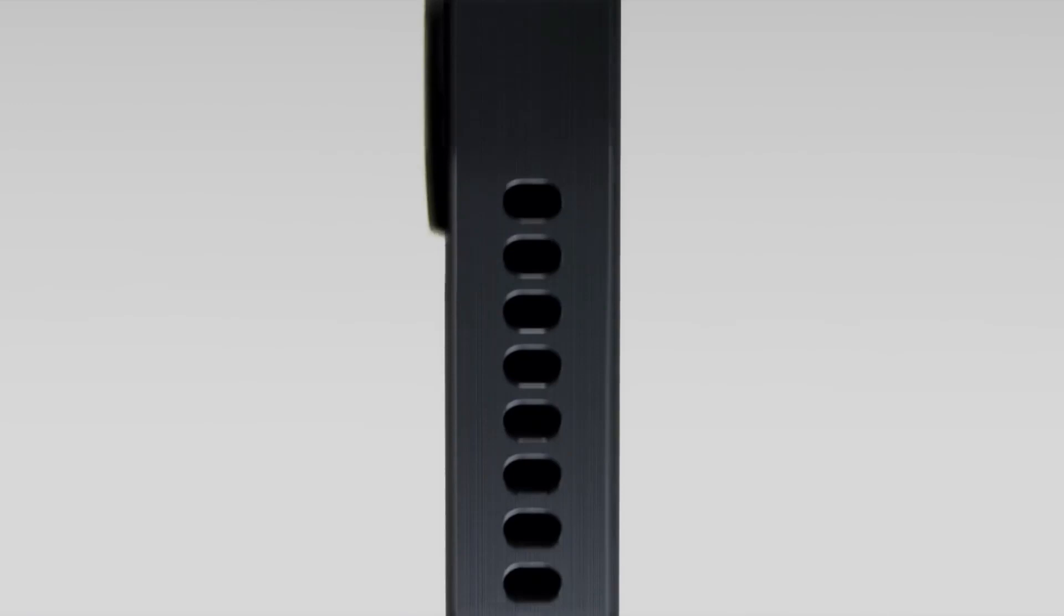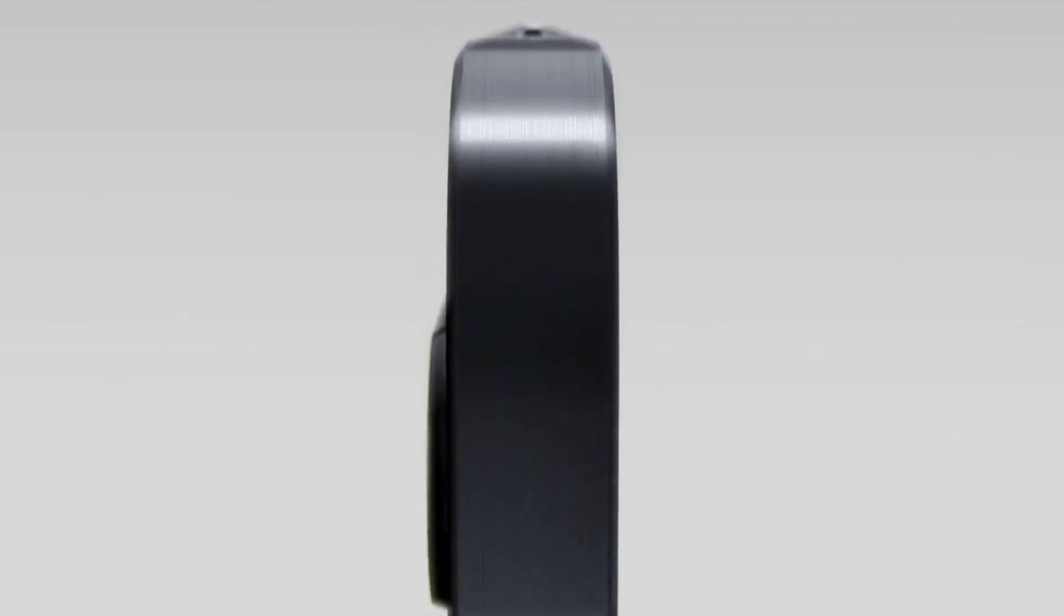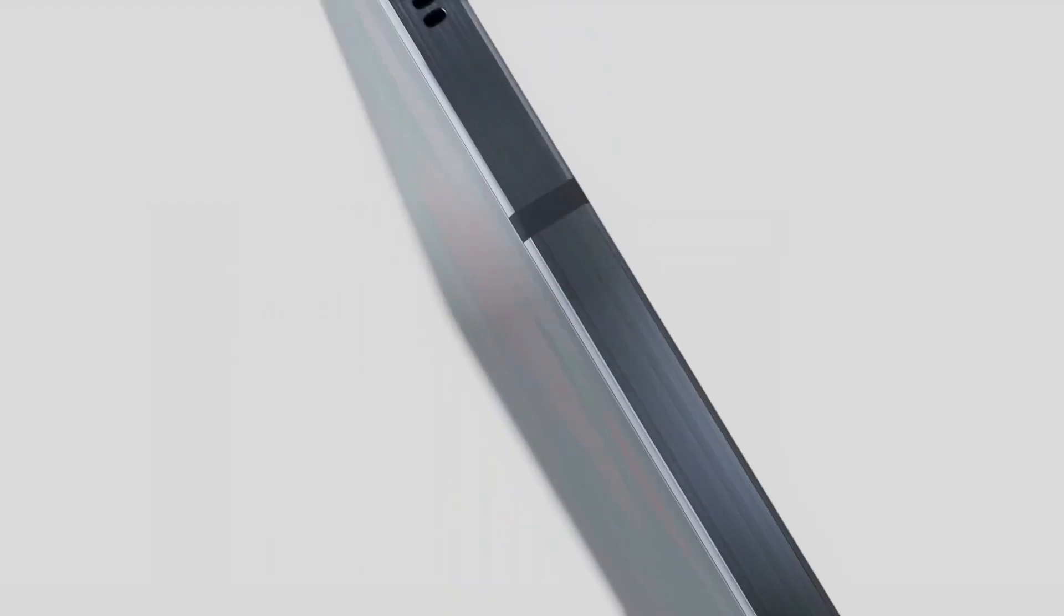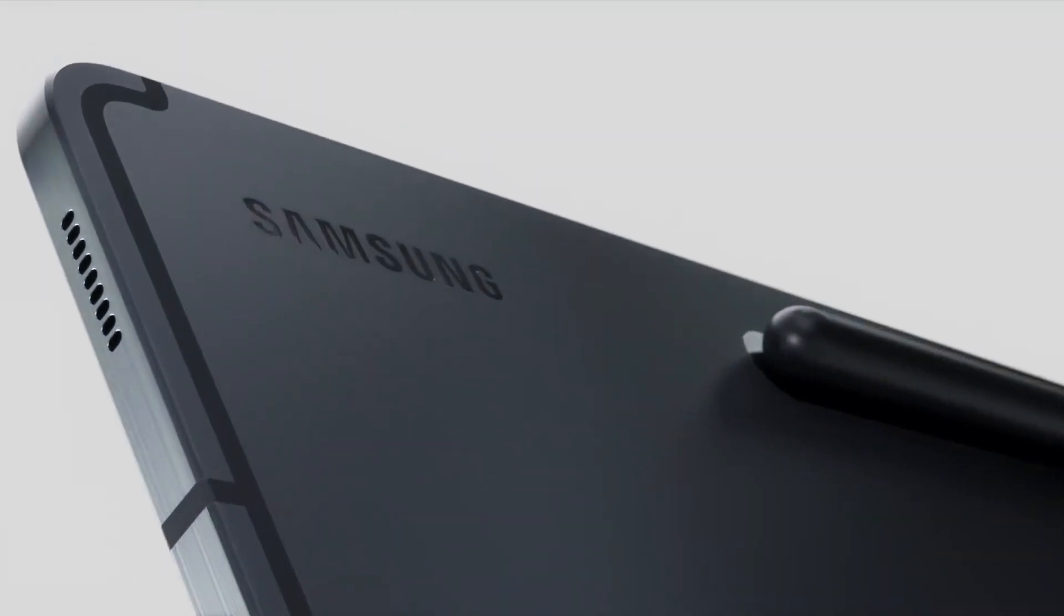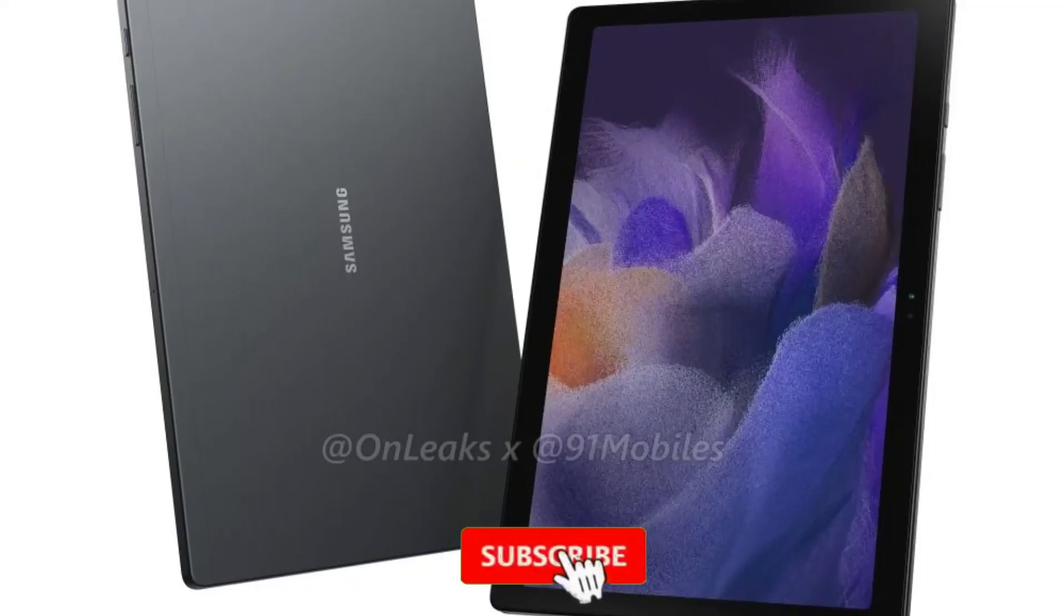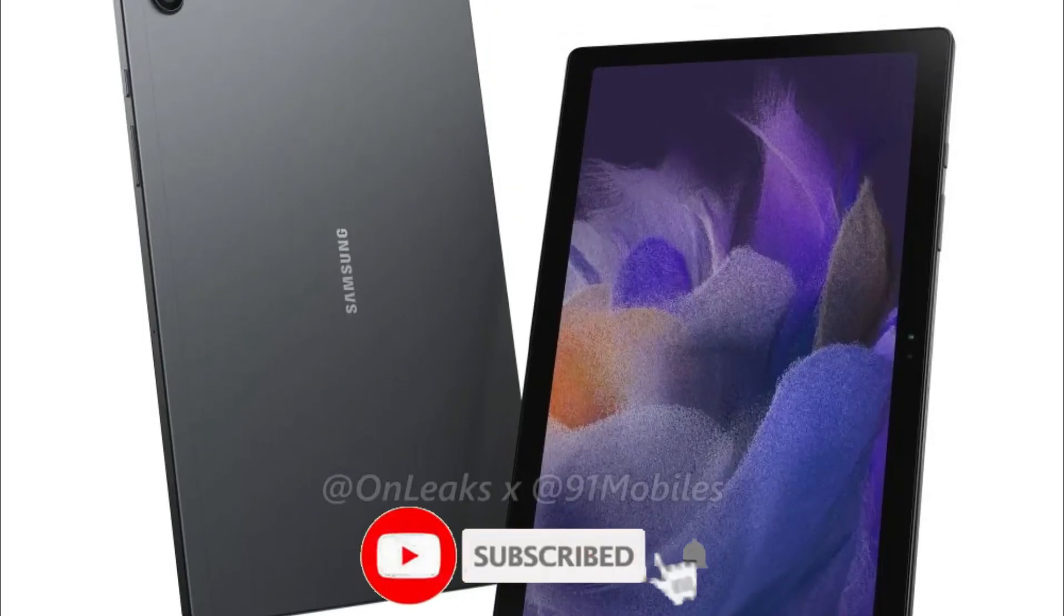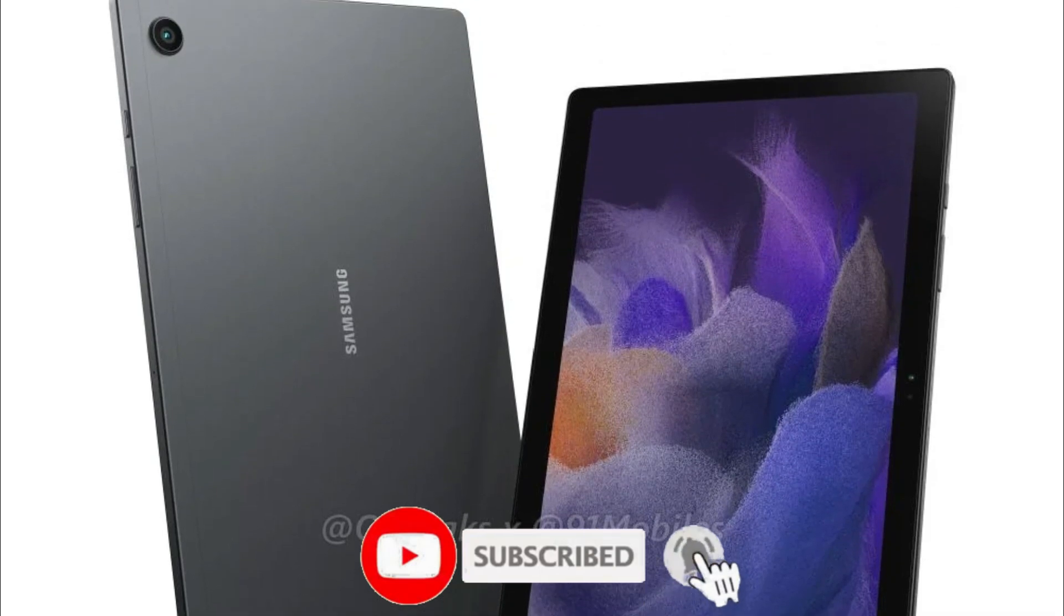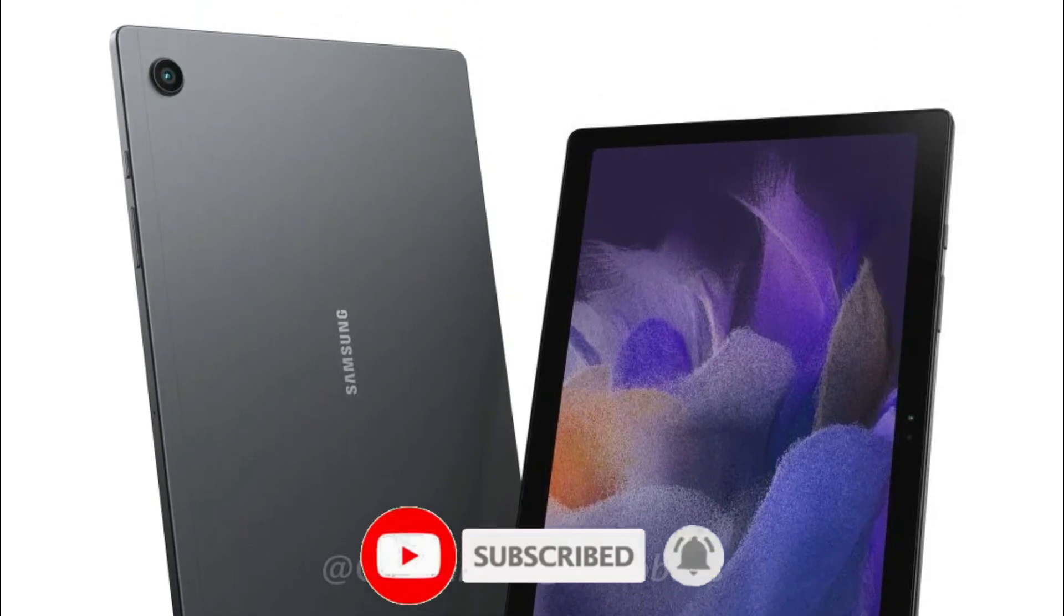Hey guys, back with some exciting news. It's been a while since the initial 3D renders of the Galaxy Tab A8 2021 appeared on the internet in September.